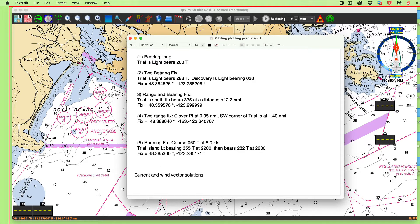So here are the exercises: do a bearing line, a two-bearing fix, a range and bearing fix, and a two-range fix. Then, with another video, I'll come back and do a running fix, and then do a current and wind vector solution.